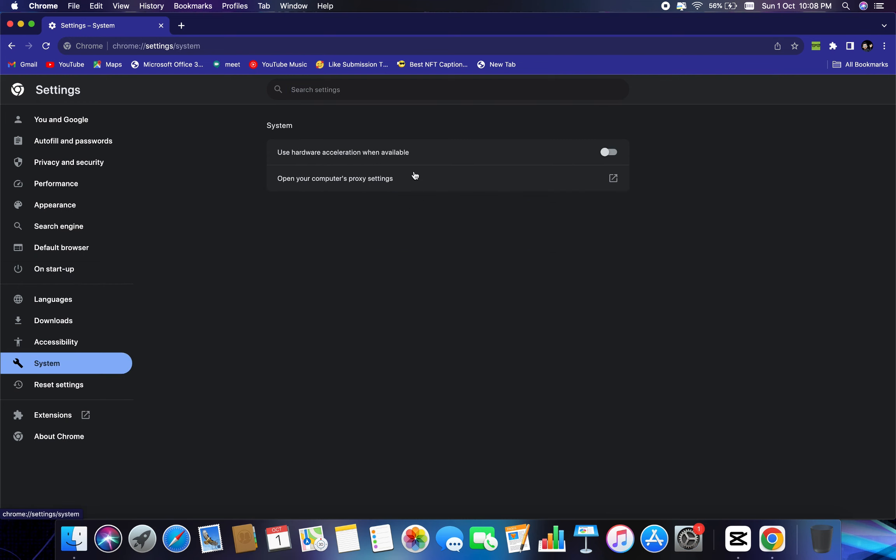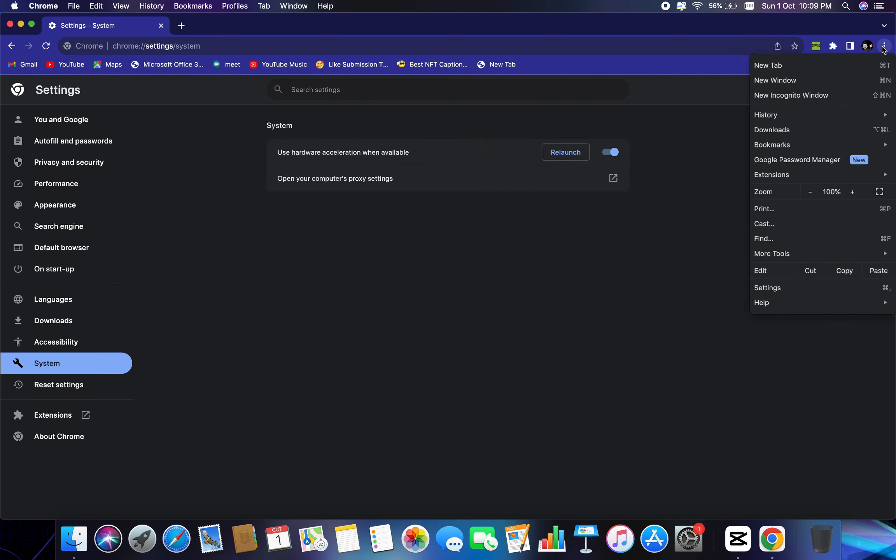Now here, this hardware acceleration when available, that should be turned on. So this is the setting you need to do. And one more bonus tip to increase Google Chrome speed is